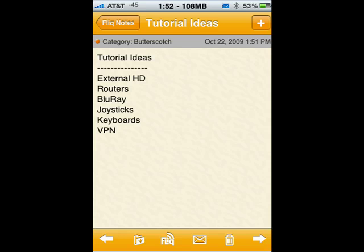Hi, this is Mike Callahan, Dr. FileFinder, and welcome to your Butterscotch.com tutorial on how to copy and paste text on your iPhone. When the iPhone first came out, that was one of the biggest complaints — that you couldn't copy and paste text. Now you can, and we're going to show you how.